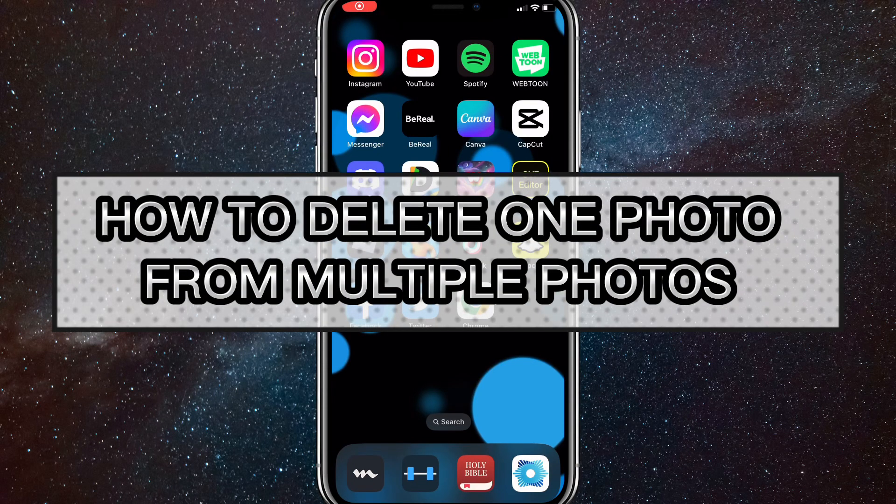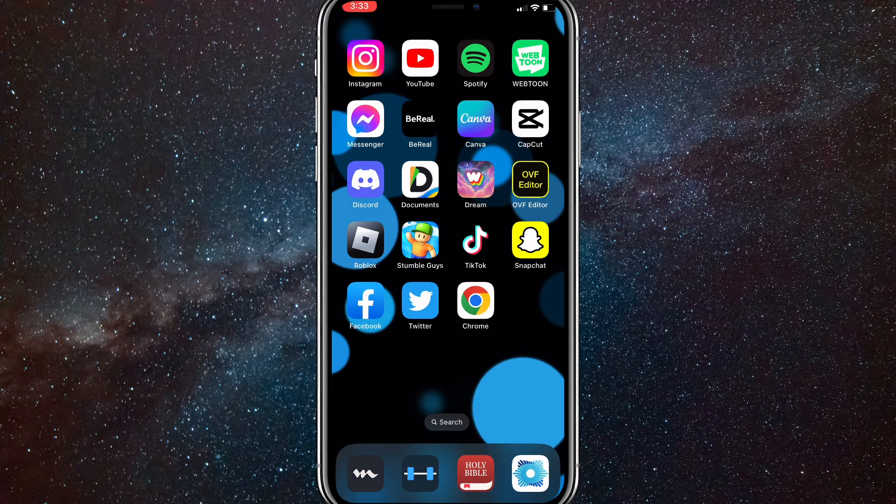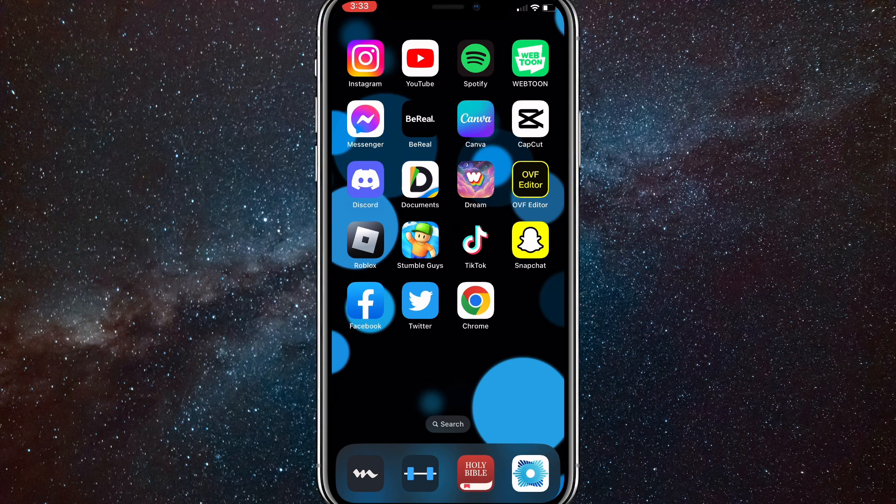Hey guys, in this video I'm going to show you how to delete one photo from multiple photos on an Instagram post. So what I mean by that is if you make a carousel or you post multiple pictures together on Instagram, if you want to just get rid of one of them, I'll show you how to do that in this video today.